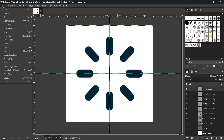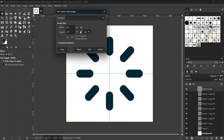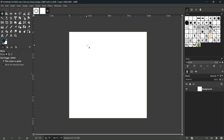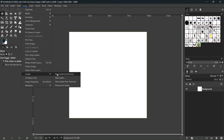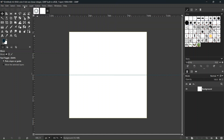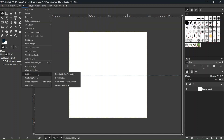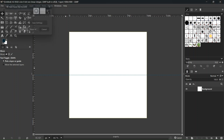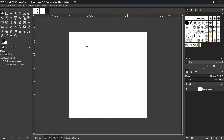To get started, we go ahead and create a new composition, give it 1000 by 1000 pixels in dimensions, and click OK. Then we go to Image > Guides > New Guide by Percent and add horizontal and vertical center guides for the composition. Then we're going to start drawing the rounded rectangles.